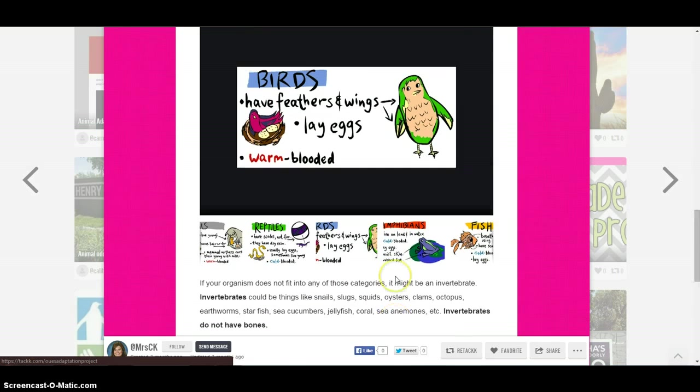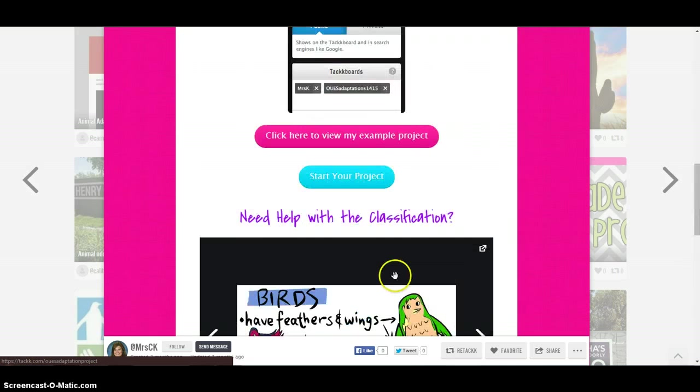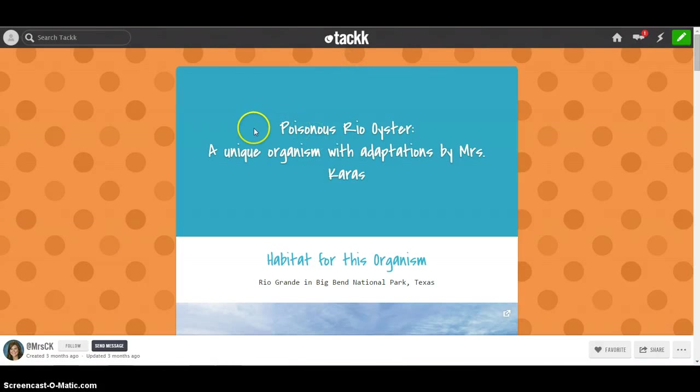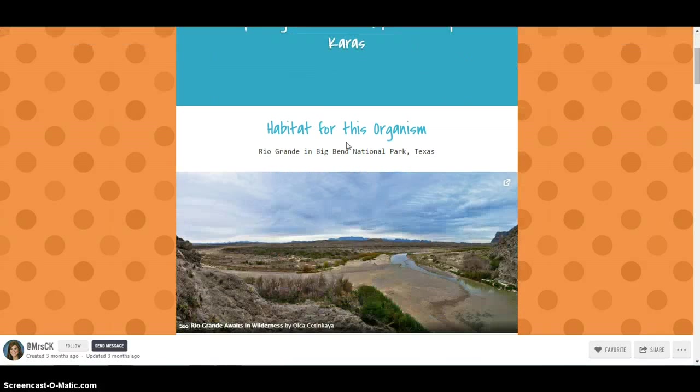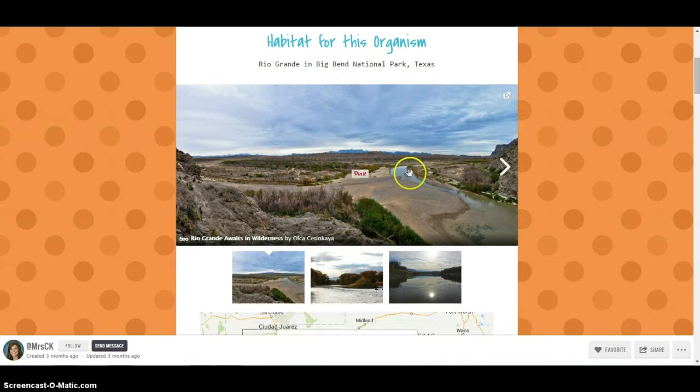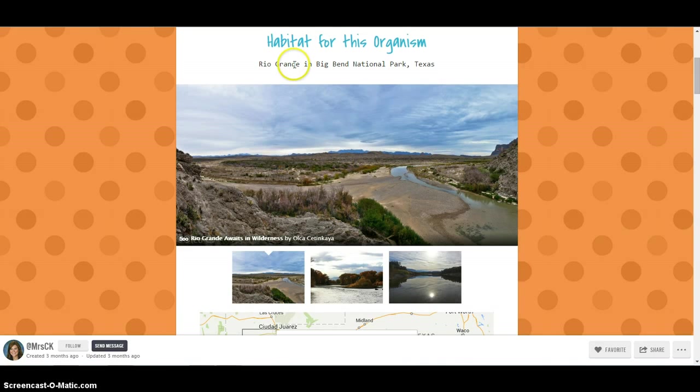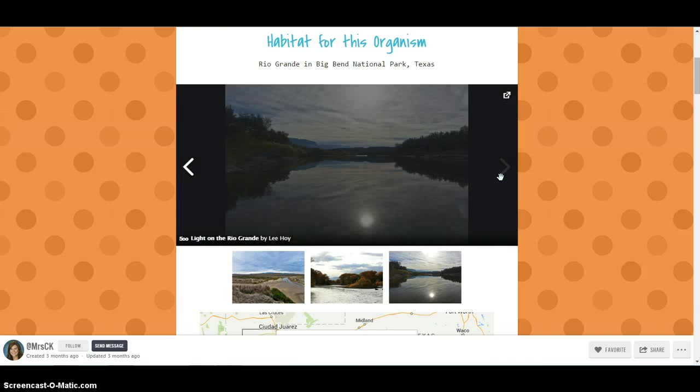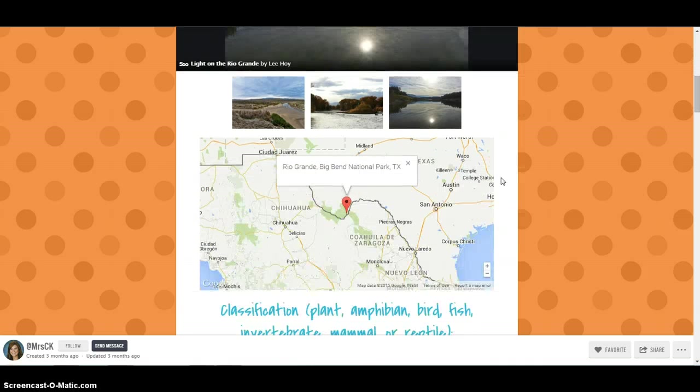So this is a teacher-created project. Here would be an example of a student project. She's having her students create them on this website. They have to put a title. She made up this organism. They have to put pictures of the habitat, which is nice. They can tell where the habitat is and then do a little slideshow of pictures of their habitat.